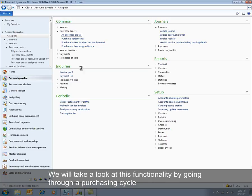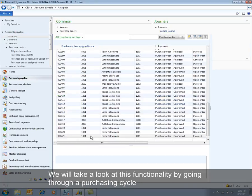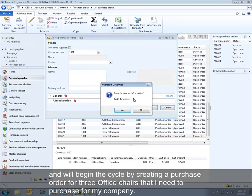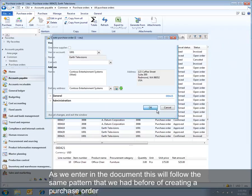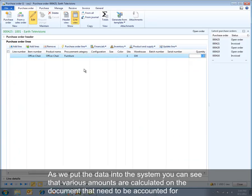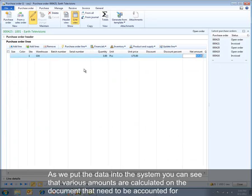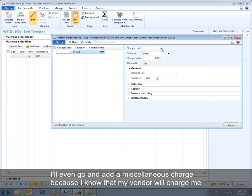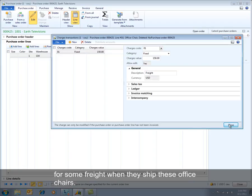We'll take a look at this functionality by going through a purchasing cycle. We'll begin by creating a purchase order for three office chairs. As we enter in the document, this will follow the same pattern of creating a purchase order. As we put the data into the system, various amounts are calculated on the document that need to be accounted for. I'll also add a miscellaneous charge because my vendor will charge me for freight when they ship these office chairs.